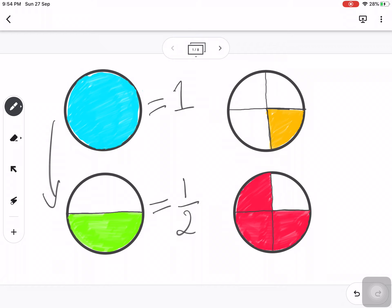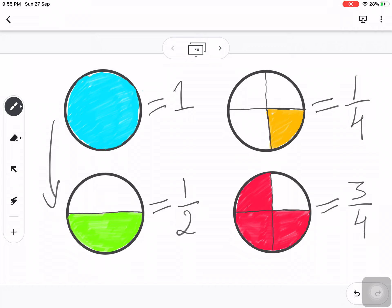Moving on to the next one, we have four quarters. Out of those four quarters, only one part has been shaded, so that is 1 by 4. In the last circle, three parts out of four have been colored, so that image represents 3 by 4. This way, if any shape is divided into halves or quarters, we can easily shade them.